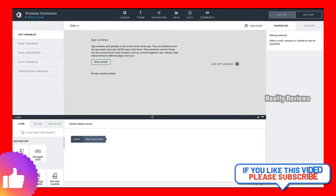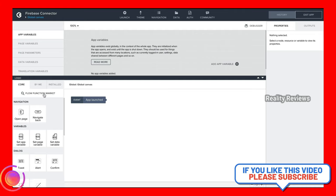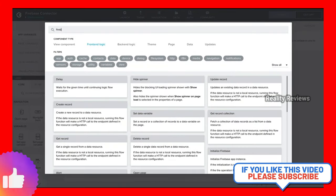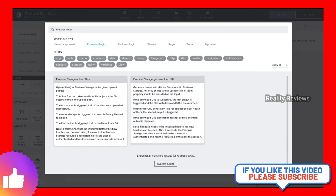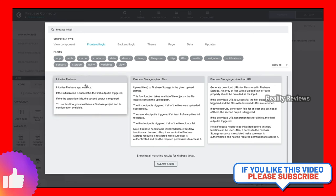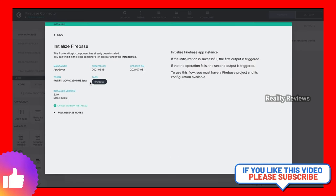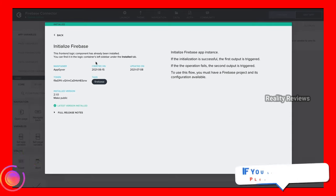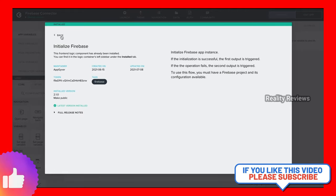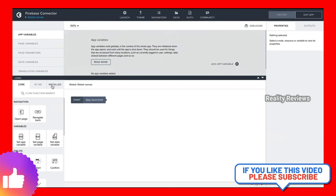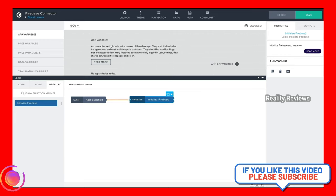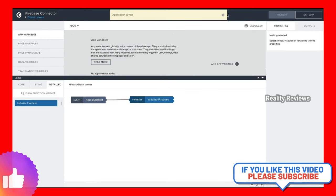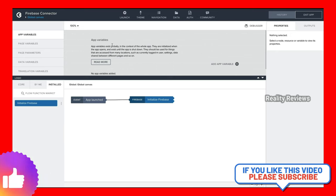After configuring the data resource there's one important step we must remember: adding a flow function on the global canvas to make our Firebase connector work. Navigate to the global canvas from the page menu and open the global canvas logic. On the app launched event, we need to find the 'Initialize Firebase' flow function — this takes the configuration we specified and initializes it, which is necessary for the Firebase connector to work properly. Drag it here, connect it with the app launched event, and save.